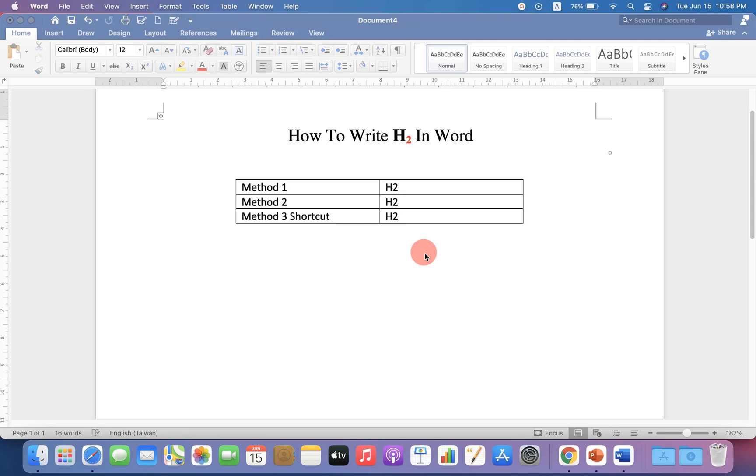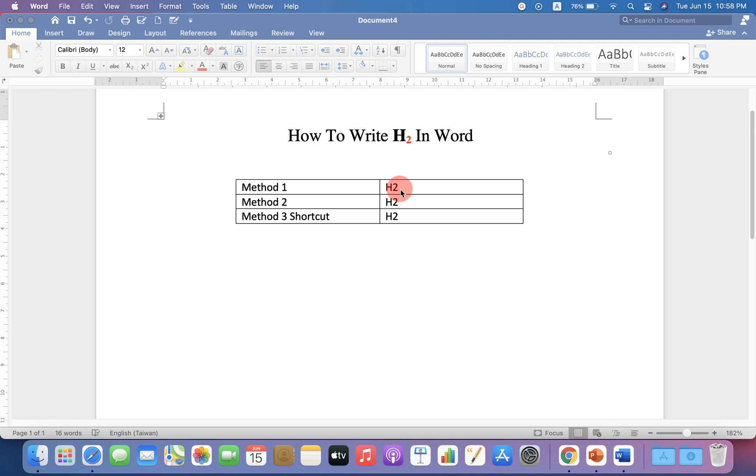If you have difficulty writing the number 2 as a subscript in H2 in Word, don't worry. I will show you three methods to write H2 in Word. Let's get started.